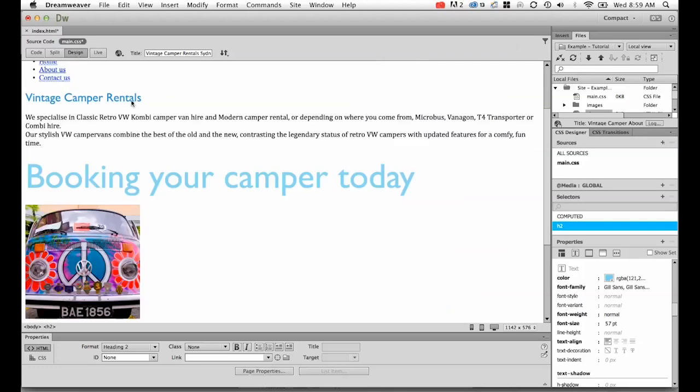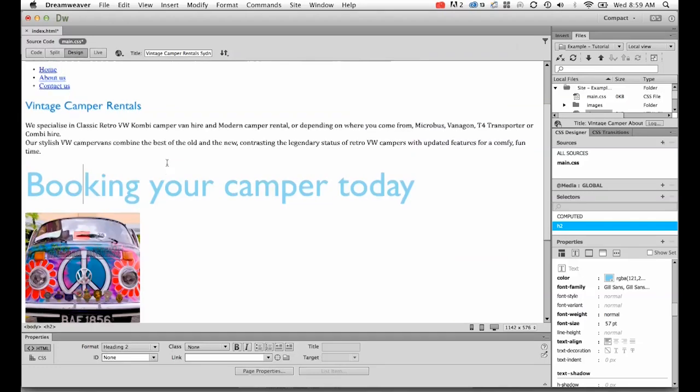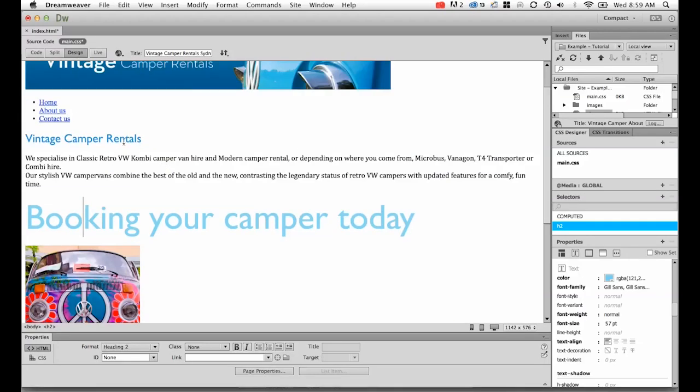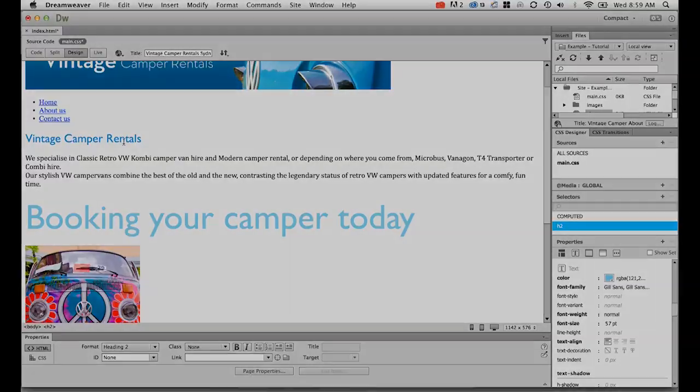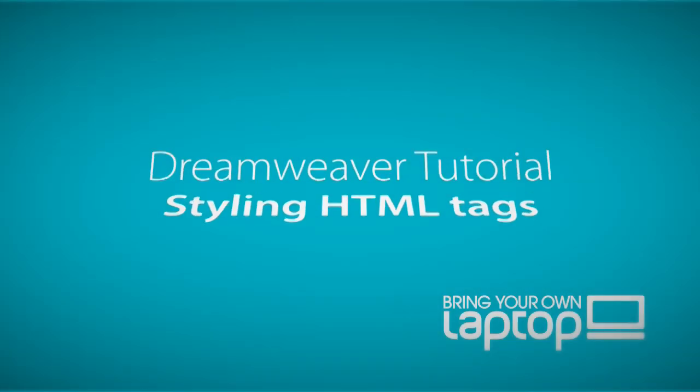You can move your way around the document now and start styling your H1s, your H2s, your P tags, and any other tags that you might have created using this exact same style. Alright, I'll see you in the next tutorial.